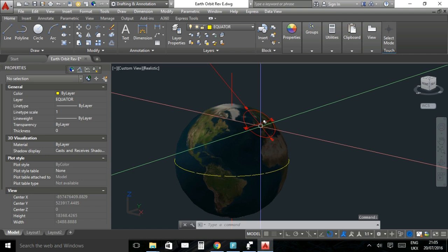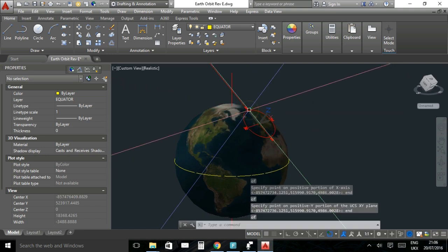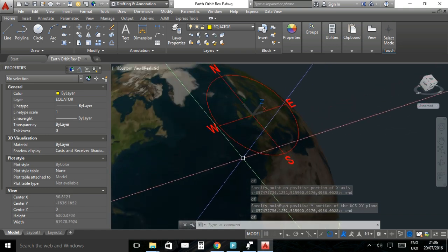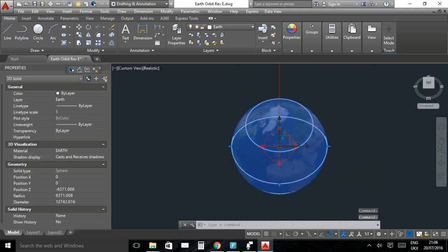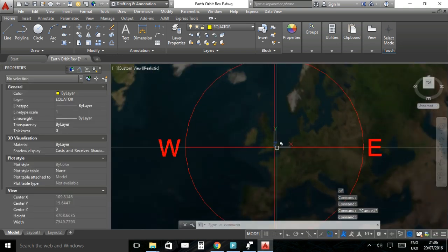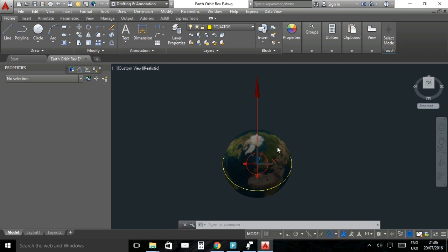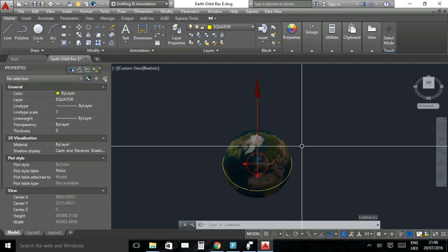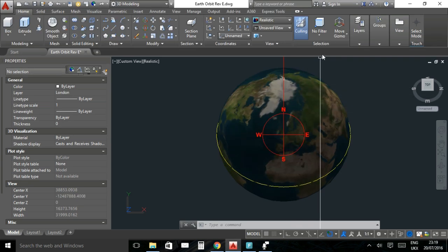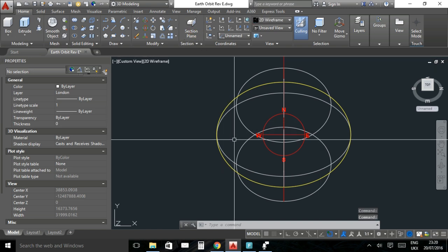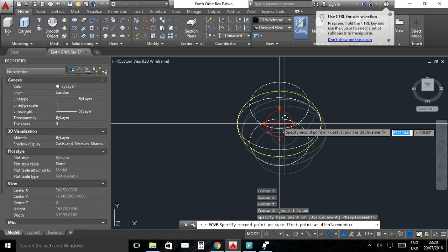To verify we have 90 degrees correct, I align the UCS to London using the compass. The Z-axis now points toward the centre of the Earth from London. Changing the view to top shows us looking directly down on London. The next step is to place the Earth onto the elliptical orbit and tilt it to 23.44 degrees. Switching back to wireframe mode, I move the Earth — and everything else — to the perihelion location.